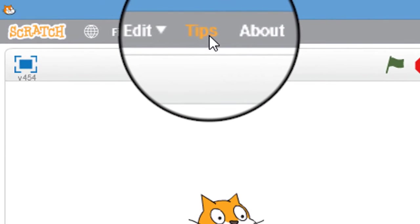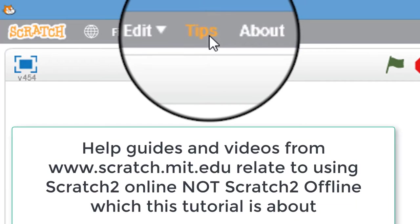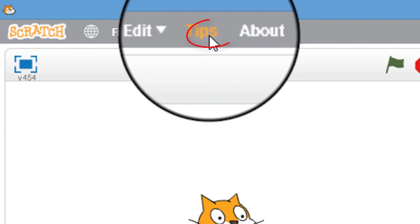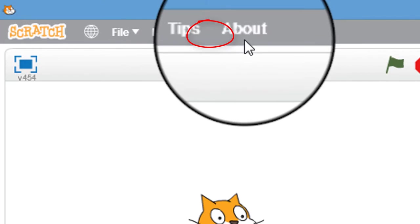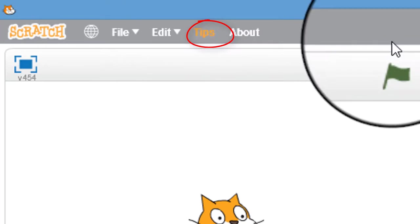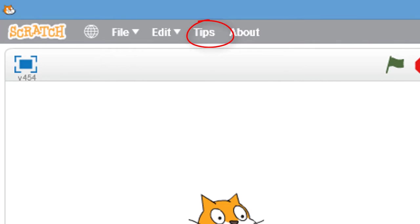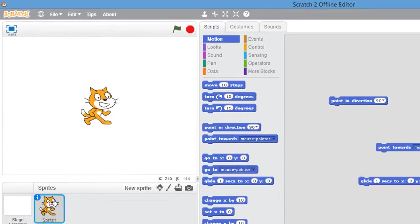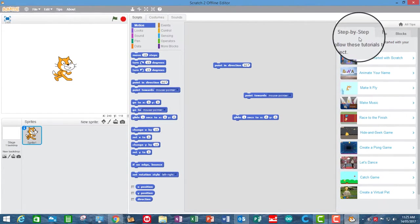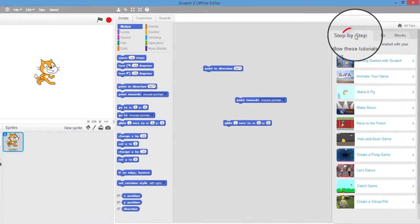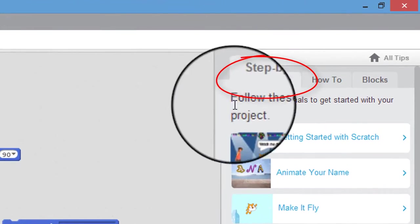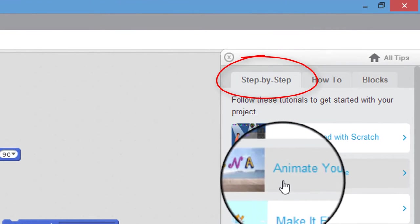Now, a lot of the help videos on the Scratch website pertain to Scratch Online. Inside Scratch Offline Editor is a bunch of tutorials and reference manuals. In the Tips menu, when you hit that, you come up on the right hand side. The first thing is step by step, and these are tutorials.